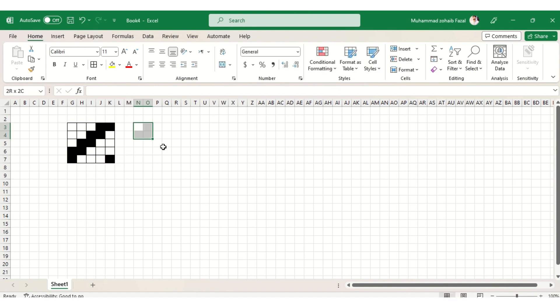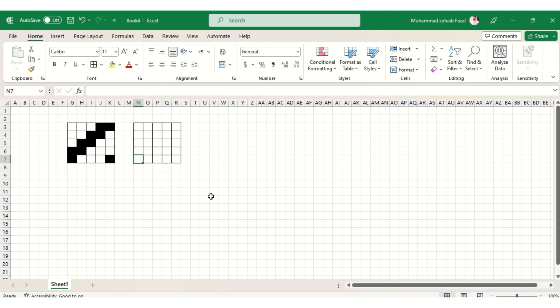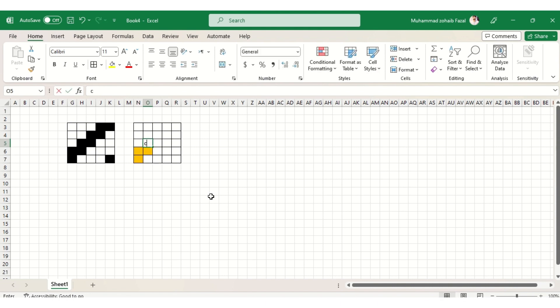If you type letter B, the cell will get black and you can make your weave design. Similarly, you can use other colors to make designs according to your requirements.